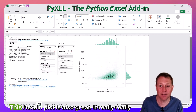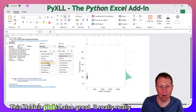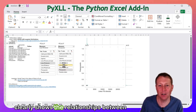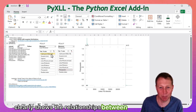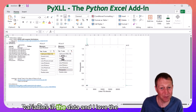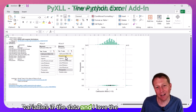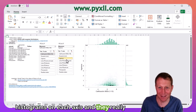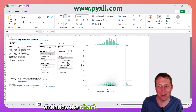This hexbin plot is also great, and it really clearly shows the relationships between variables in the data. I love the histograms on each axis, and they really enhance the chart.